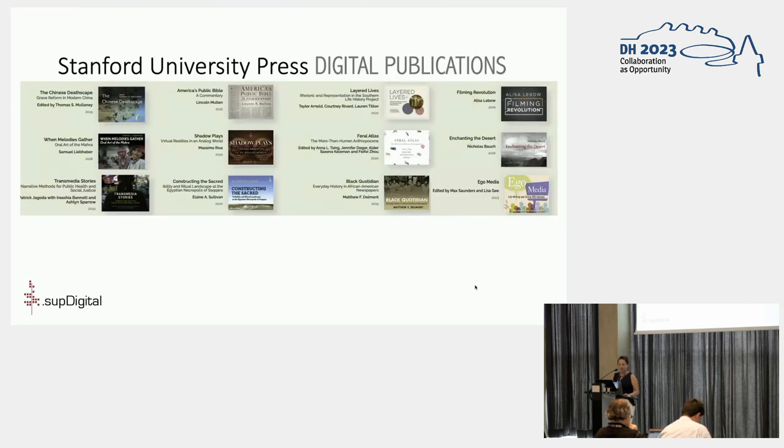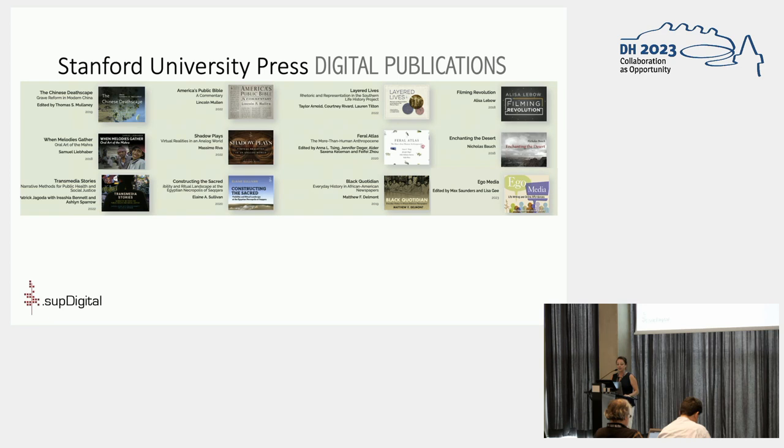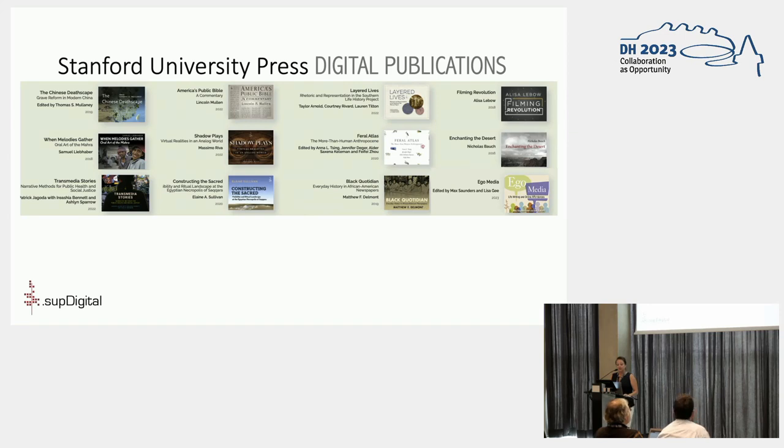Our first publication, Enchanting the Desert, was released in 2016, and since then we have published a total of 12 digital projects with five more in the pipeline. After two rounds of funding, the program will be closing at the end of this year. While the publications themselves will persist thanks to our diligent archiving efforts, we are no longer acquiring new projects.